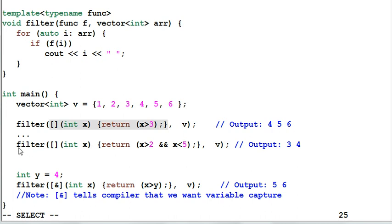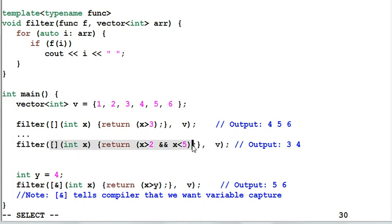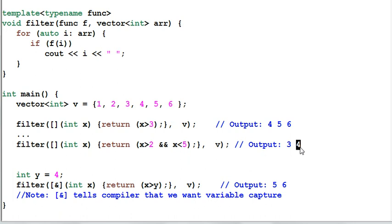Later on, I can invoke the filter again with a different lambda function. It checks if x is larger than 2 and less than 5. So the output is 3, 4. This is called functional programming. It is a completely different programming model than the traditional programming model that we are used to.